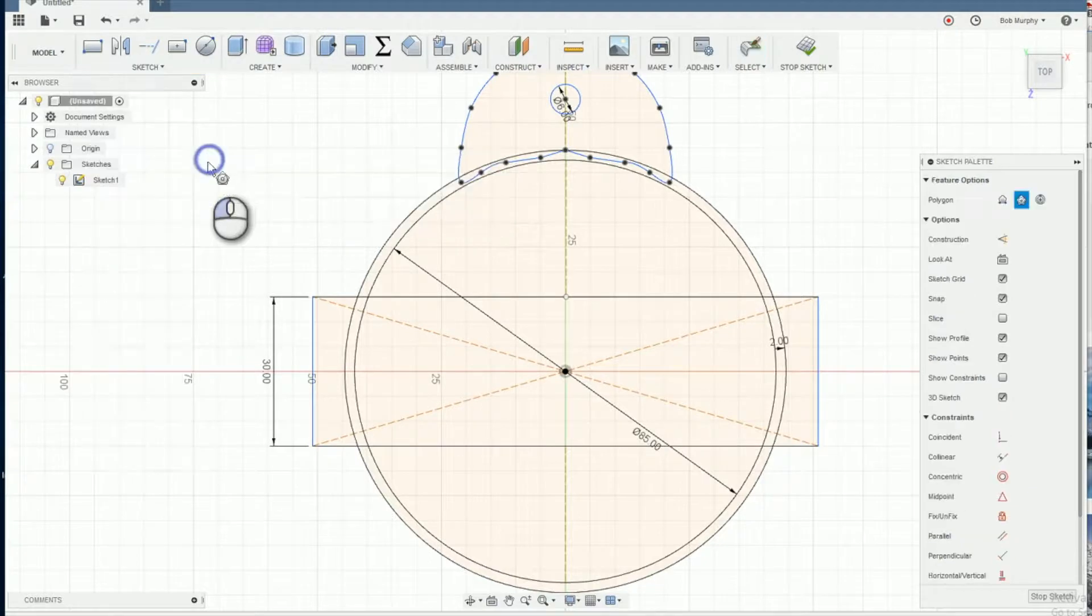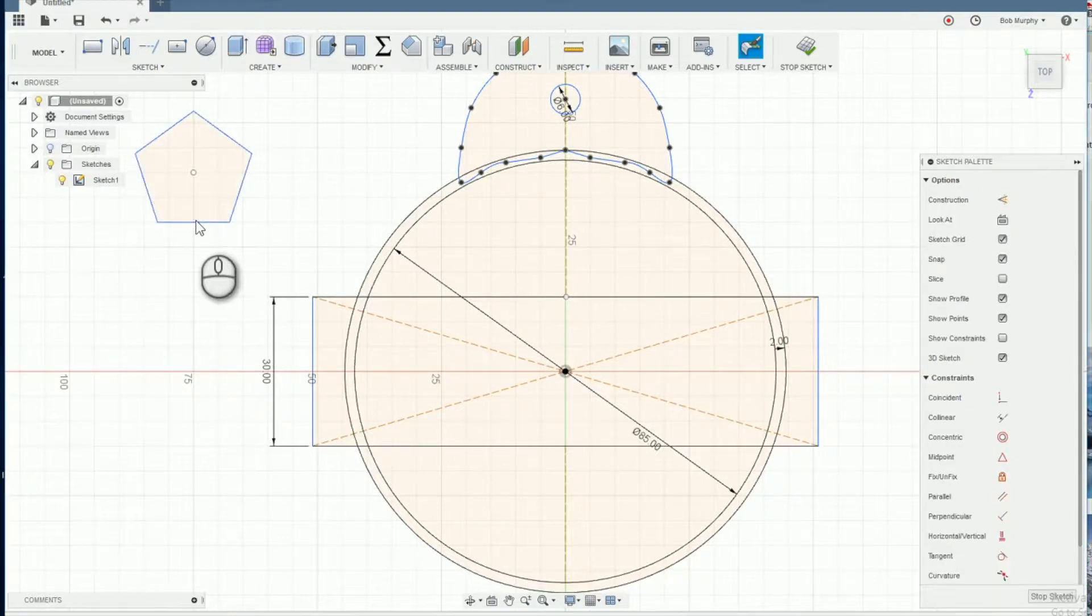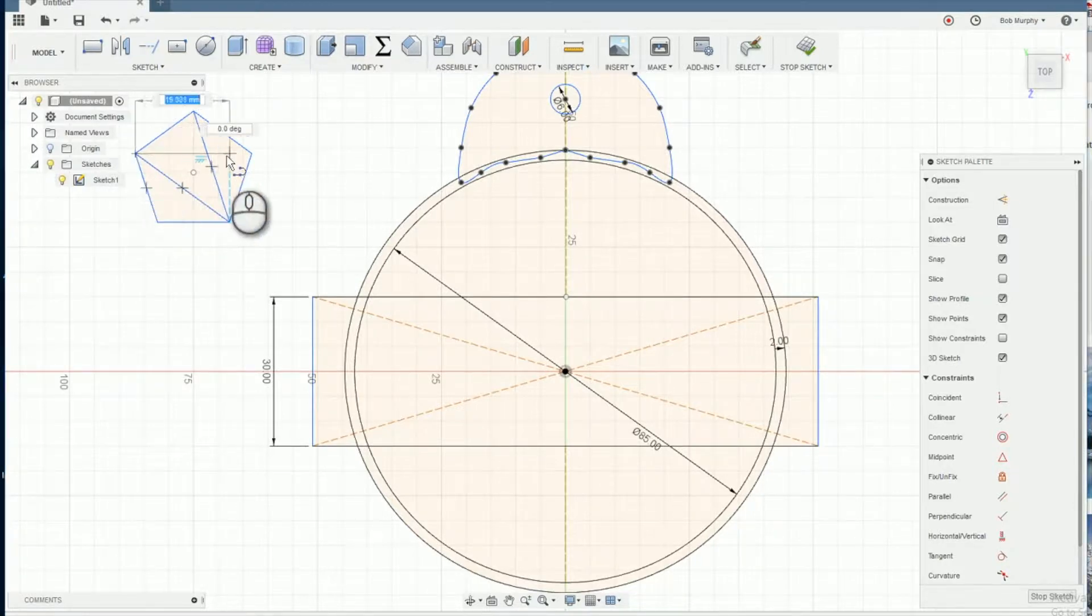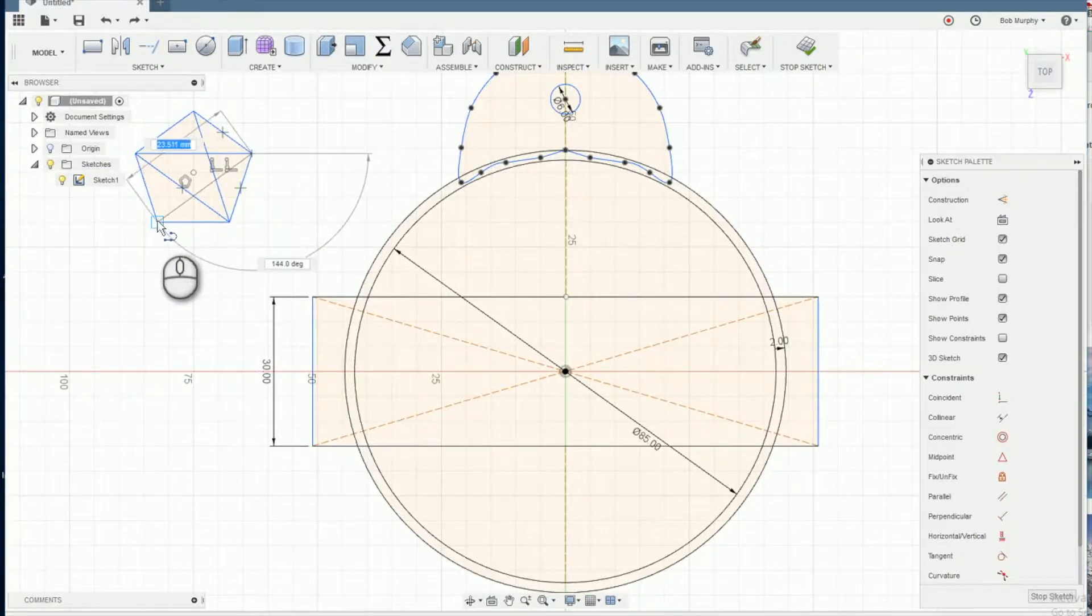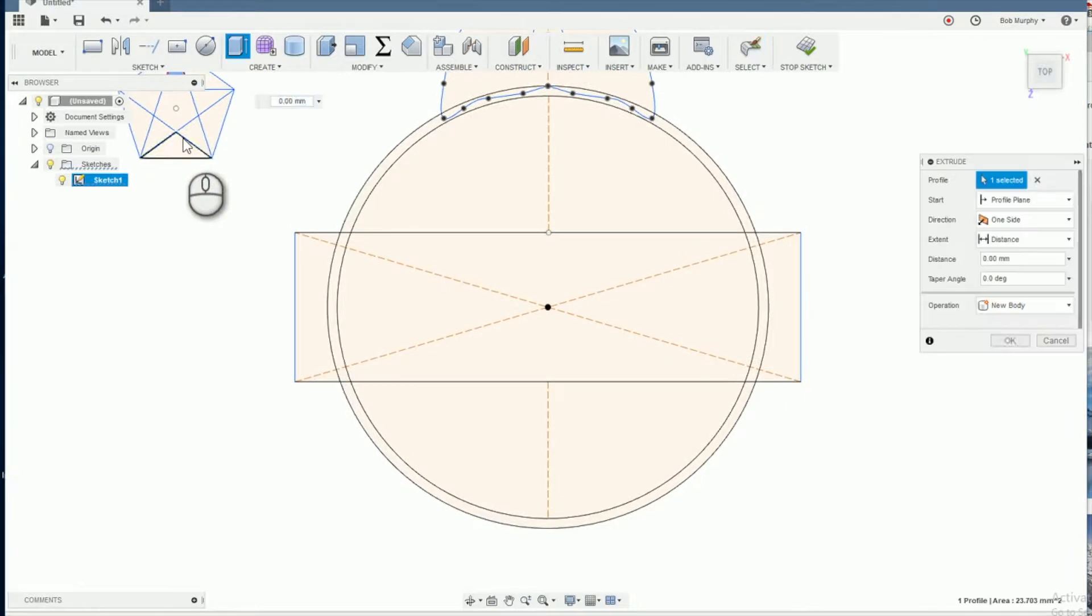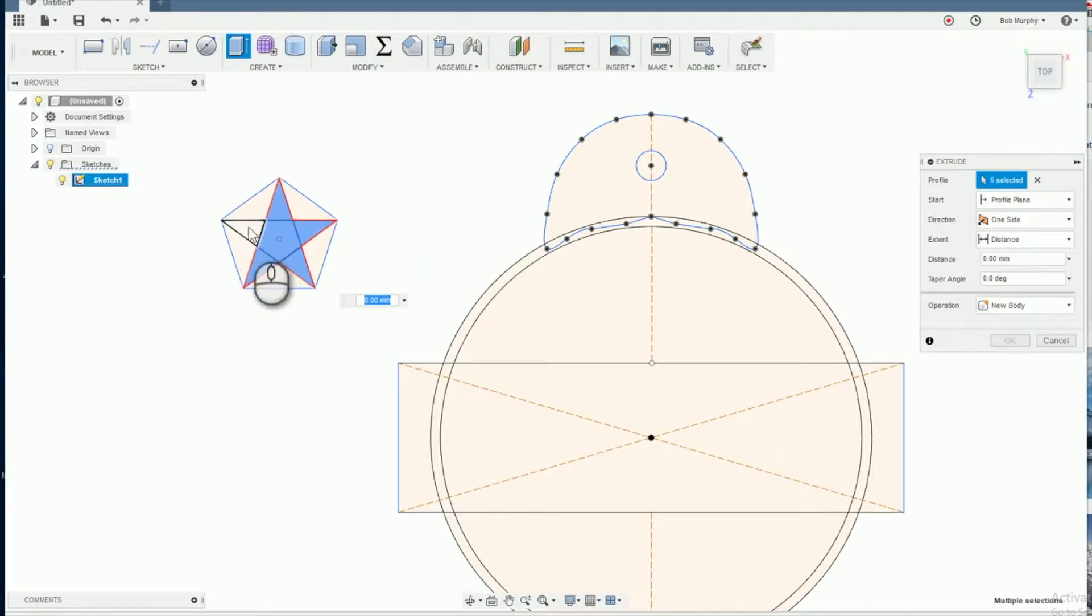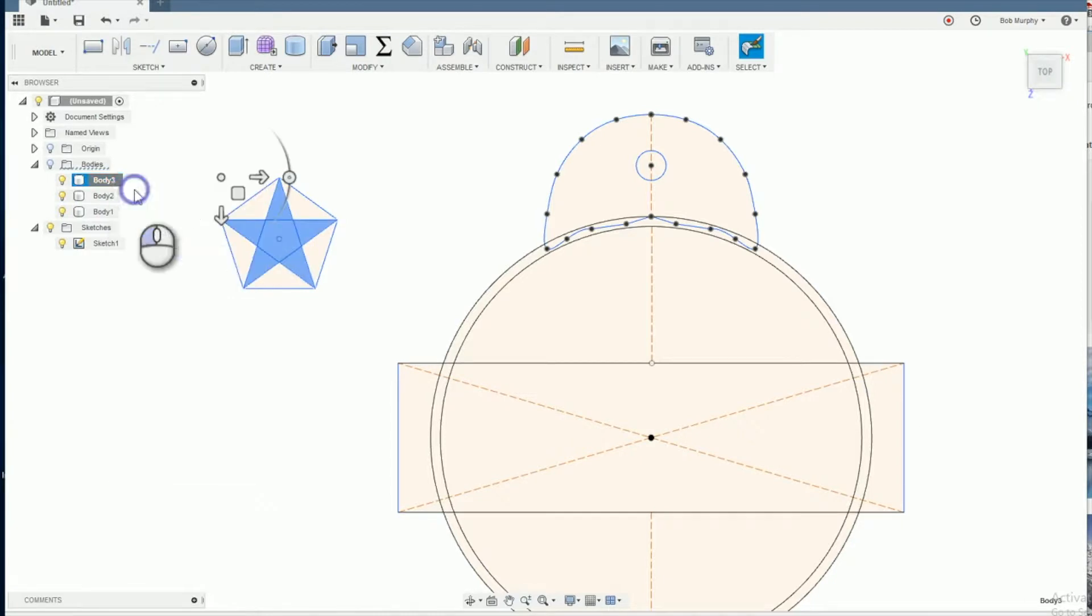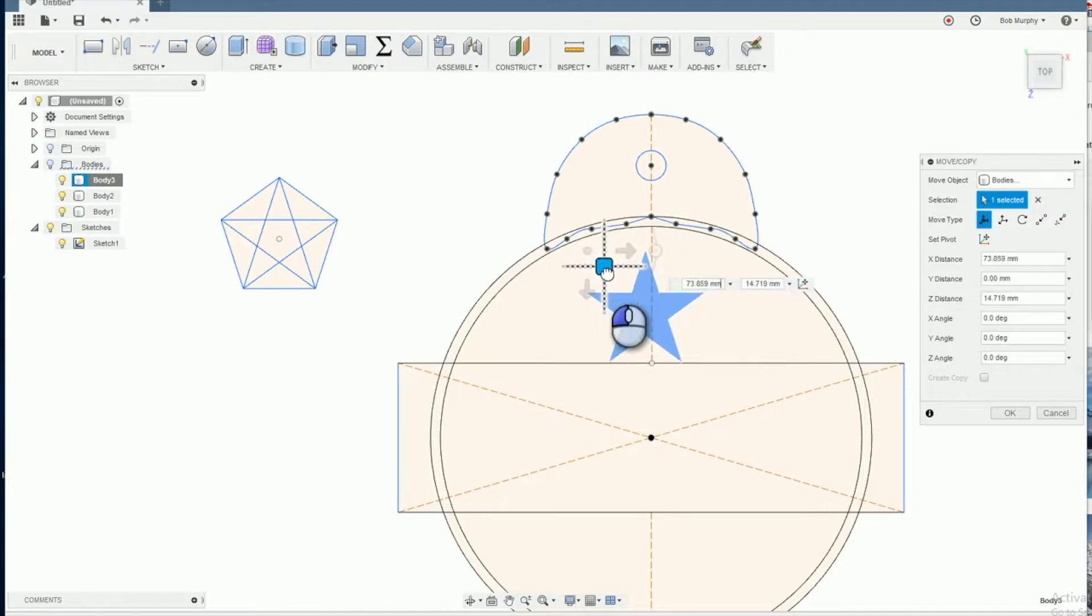You can easily create a five-pointed star by starting with a polygon of five sides. Then just draw lines connecting each point of the polygon to create your star. To get different sizes of the star, I found it easy to extrude the star first, then use modify scale to adjust the size. We'll move the star into the center and align.